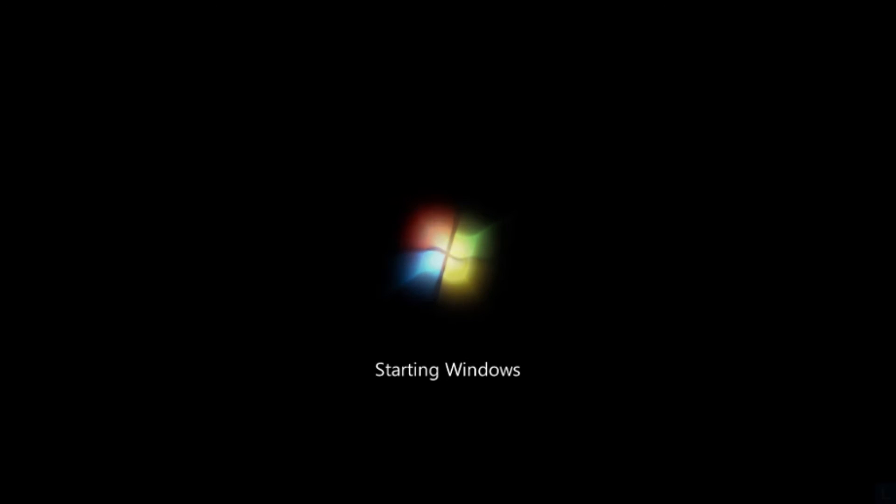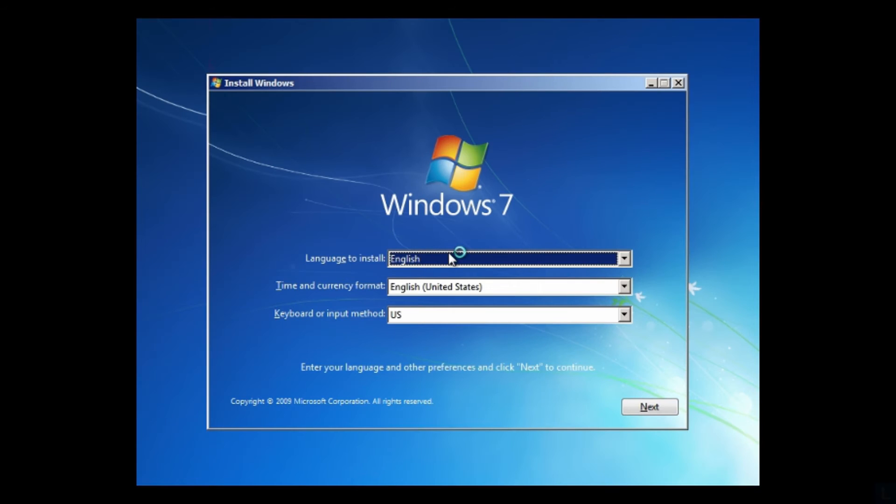After you have booted into the DVD or USB, you see this window, click Next.